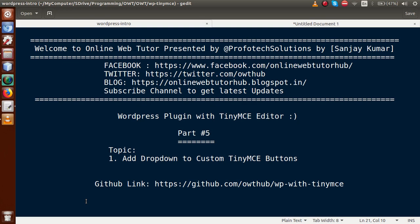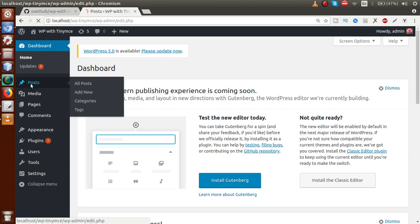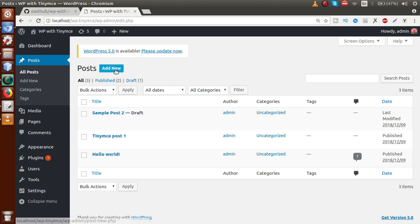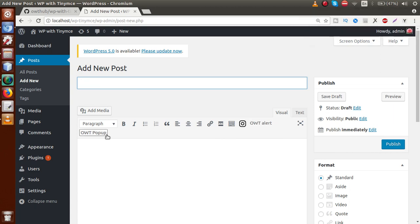We have uploaded all the code to the GitHub link — you can download all the code from there. If you go to the administrator panel, in the post section under Add New, right now we have added three custom buttons to the TinyMC toolbar: something here, something here, and finally the OWT pop-up, which was developed in our previous video session.